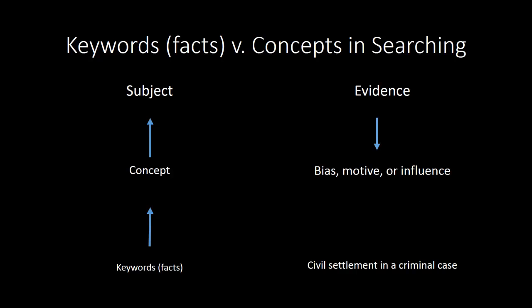The lesson here is that many times, but not always, subject searching within secondary sources is superior to, or at least a strong alternative to, keyword searching.